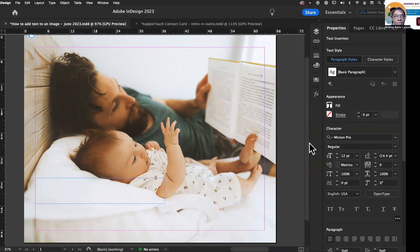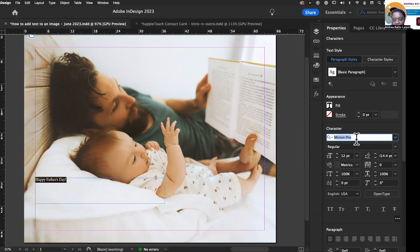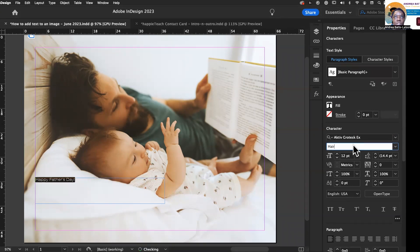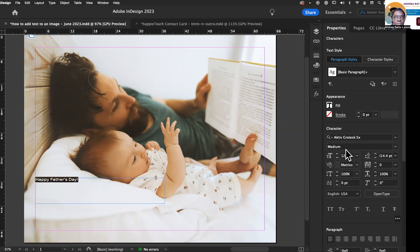I know the font I want to use, but let me go ahead and type 'Happy Father's Day.' So we have 'Happy Father's Day.' I'm going to change this font — I think it's AKT, Active Grotesque X. It has several different weights, and I'm going to go for medium with this one. I definitely need to boost that size up.